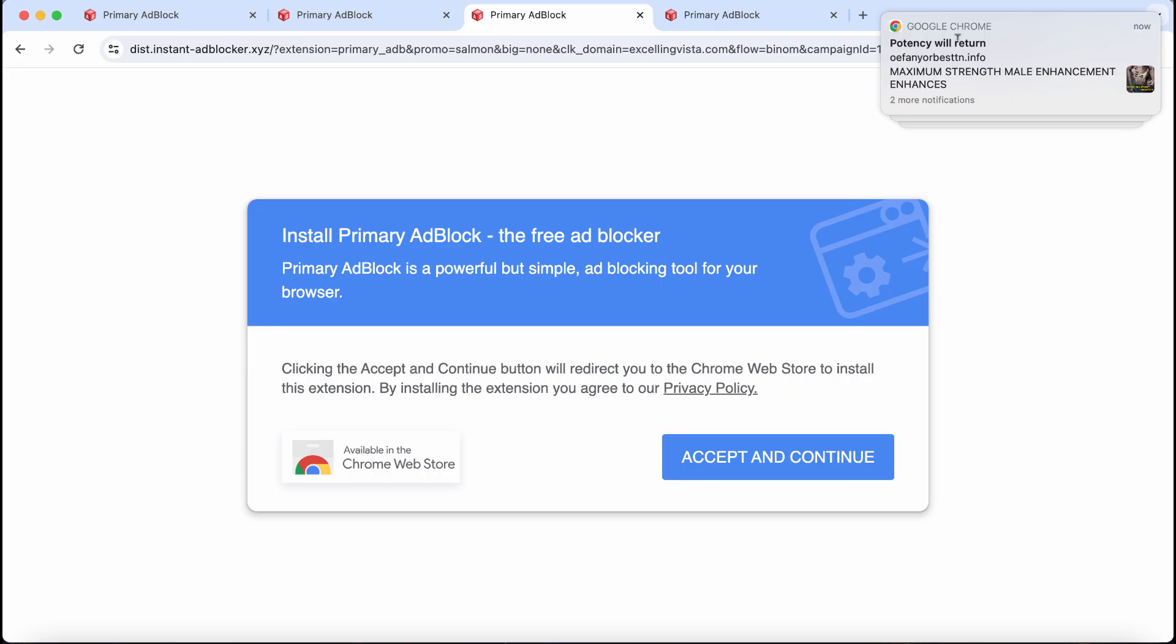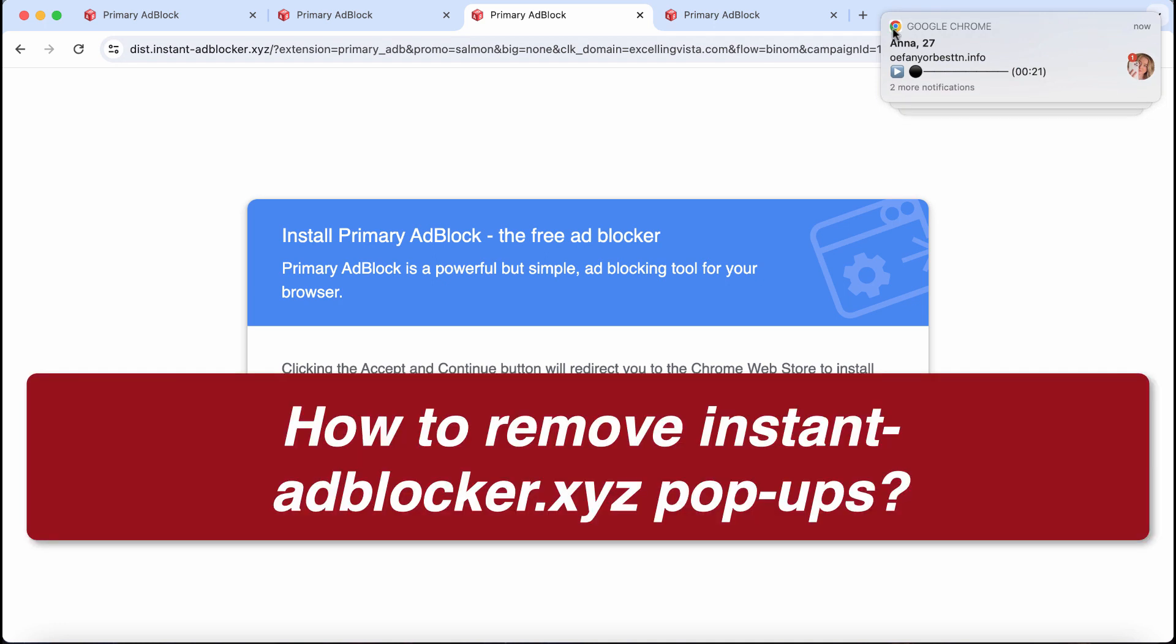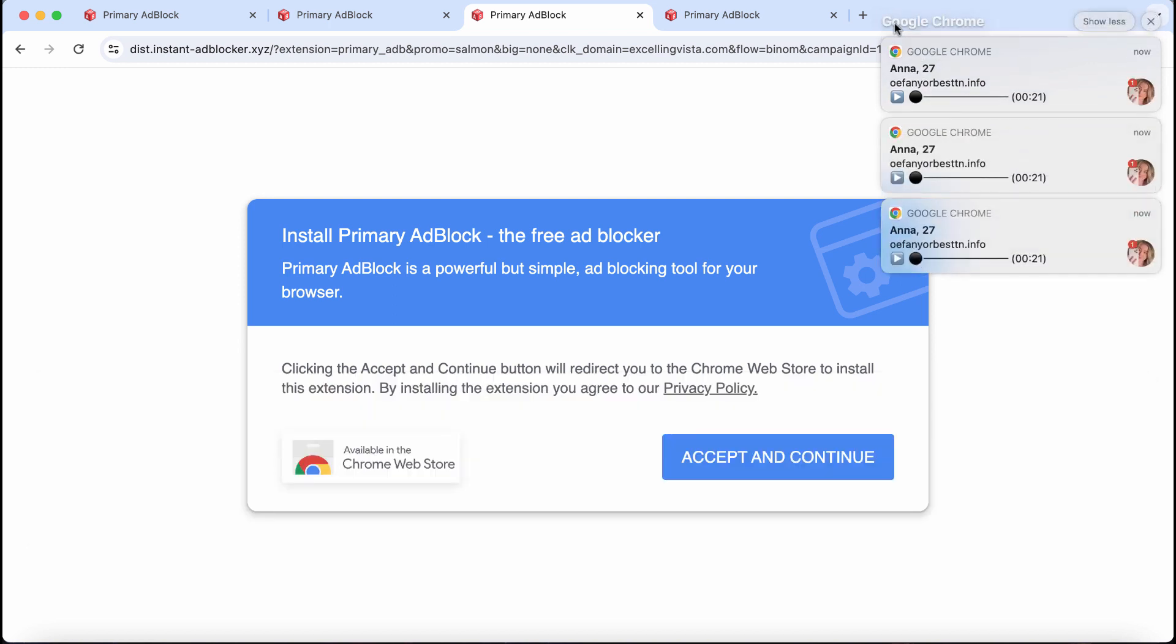This video tutorial will help you get rid of malicious pop-ups from the website instantadblocker.com.